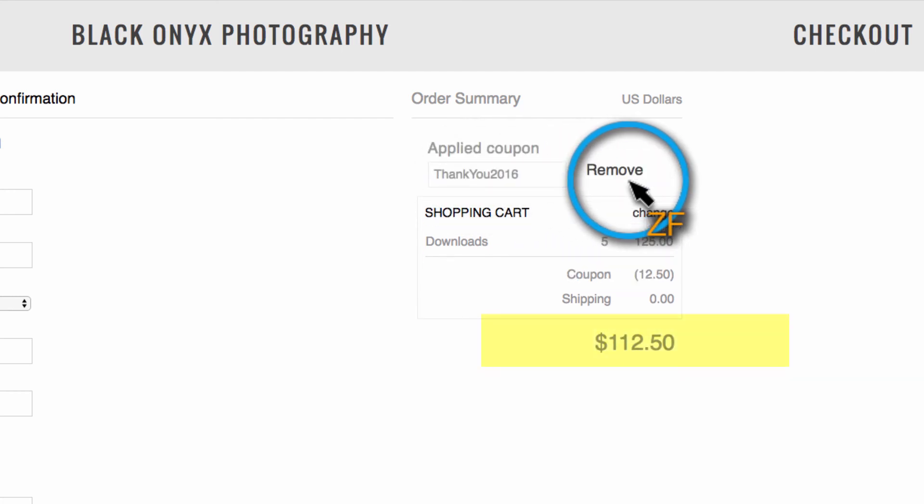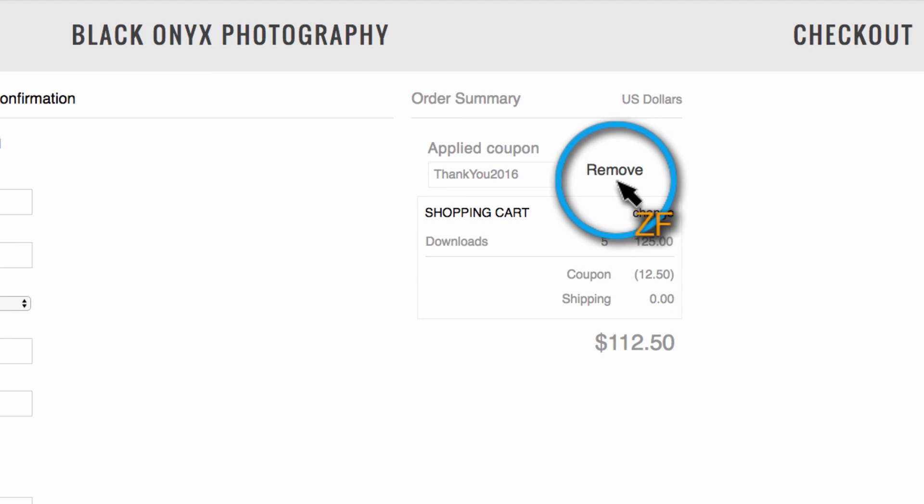Your client will actually be able to see the price of the order change after the coupon is applied. If they want, they can also remove the coupon by clicking here. You may want to let your client know that they can only use one coupon code per order.